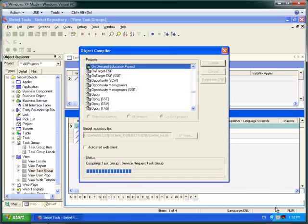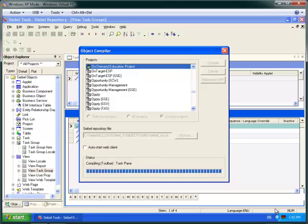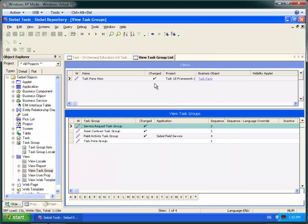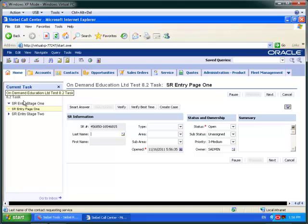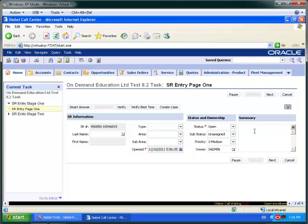I'm going to restart the Siebel client and I'm going to use Admin-sadmin. And here I am on my task. I have my first page — I'll just enter some details for my service request, then click the next button.